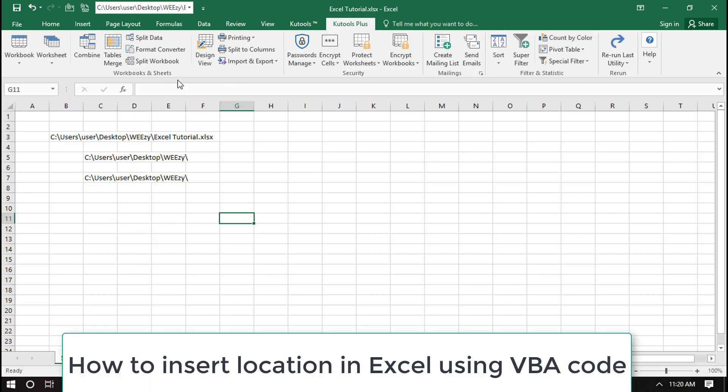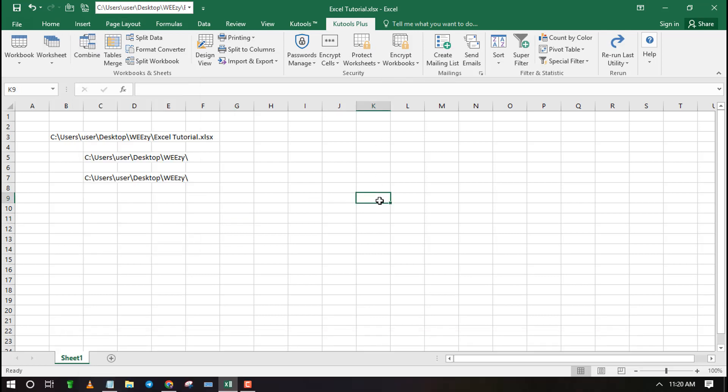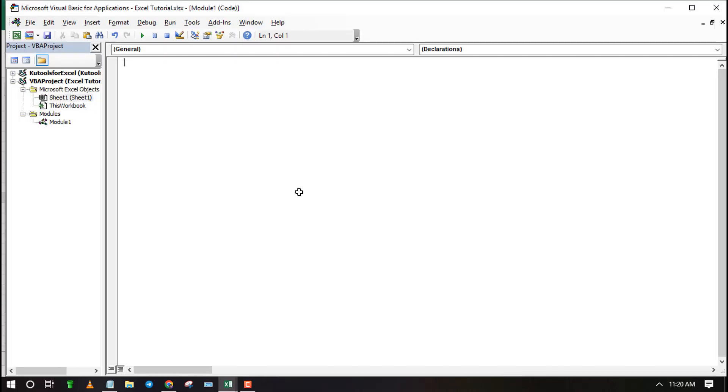You can also insert file location using VBA code. First open the VBA editor and copy paste the VBA code. Click on the link in the description to get the VBA code and other ways to insert location.